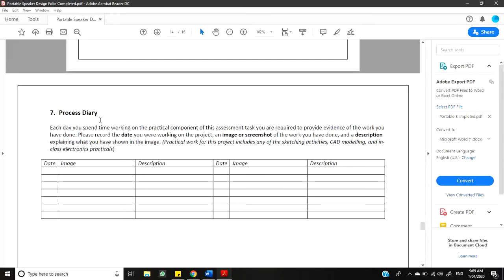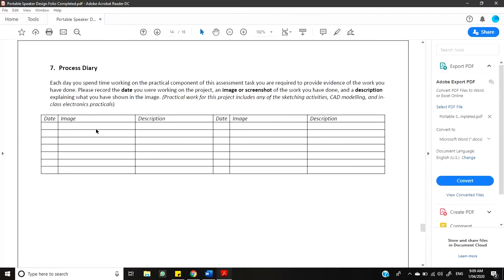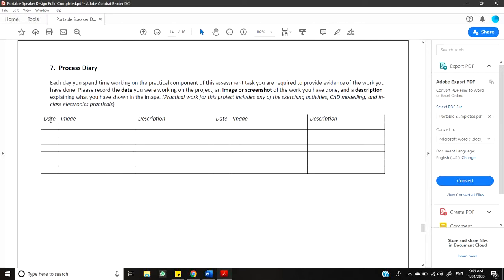And the last thing that you're going to need to do is your process diary. So, you can see that you've got your date, you've got your image, you've got a description column. And you've got that twice just to save space. It says, each day you spend working on your practical component of this assessment task, you are required to provide evidence of the work you have done. So, you need to record the date that you're working on that project, an image or screenshot of the work that you've done, and a description explaining what the image shows. Now, what does practical work mean? Practical work means any of the sketching that you're doing, any of the CAD modeling that you're doing, or any of the eventual in-class electronics that you're doing.